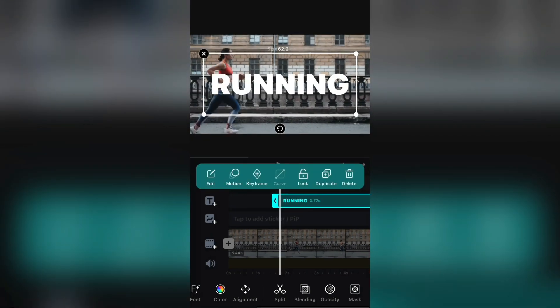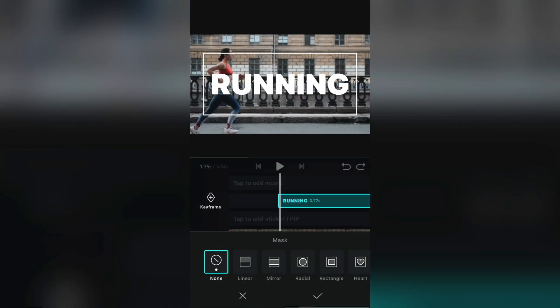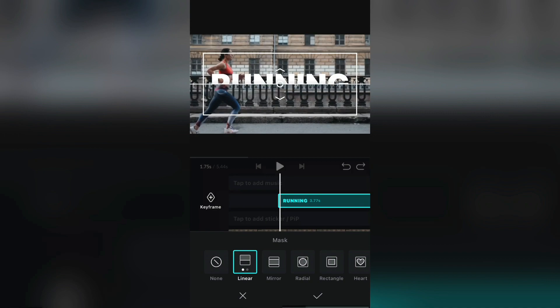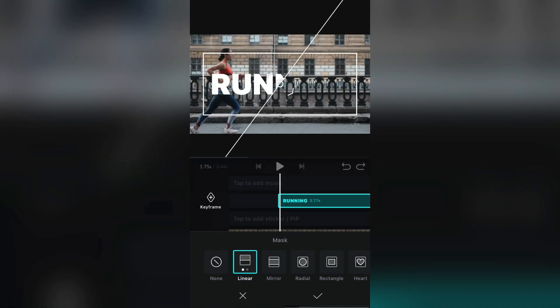Select the text and click on the mask button. Select a linear mask right here. And then put it like I am doing.